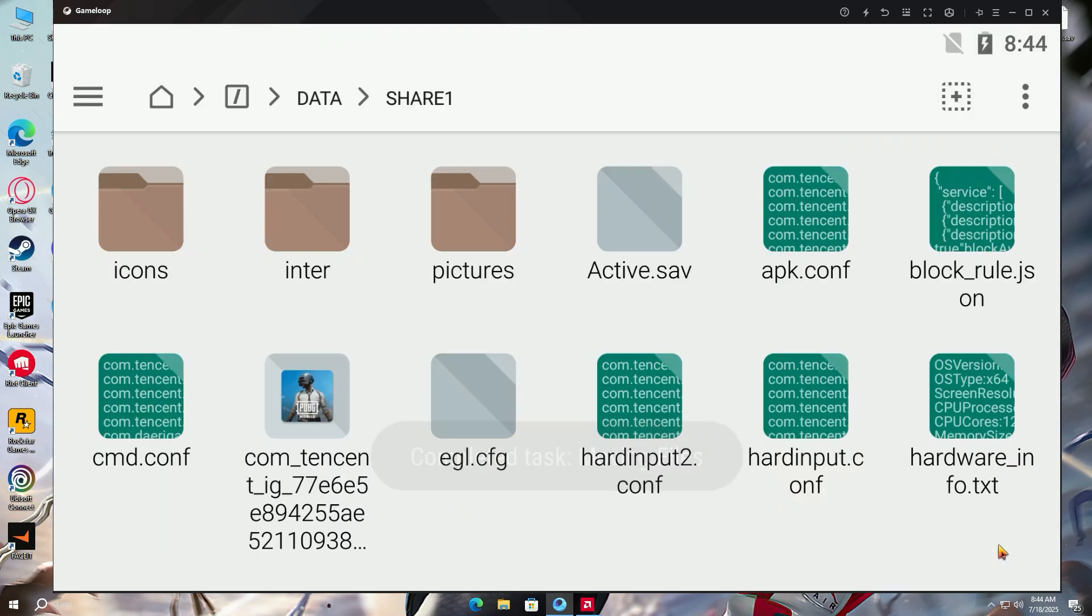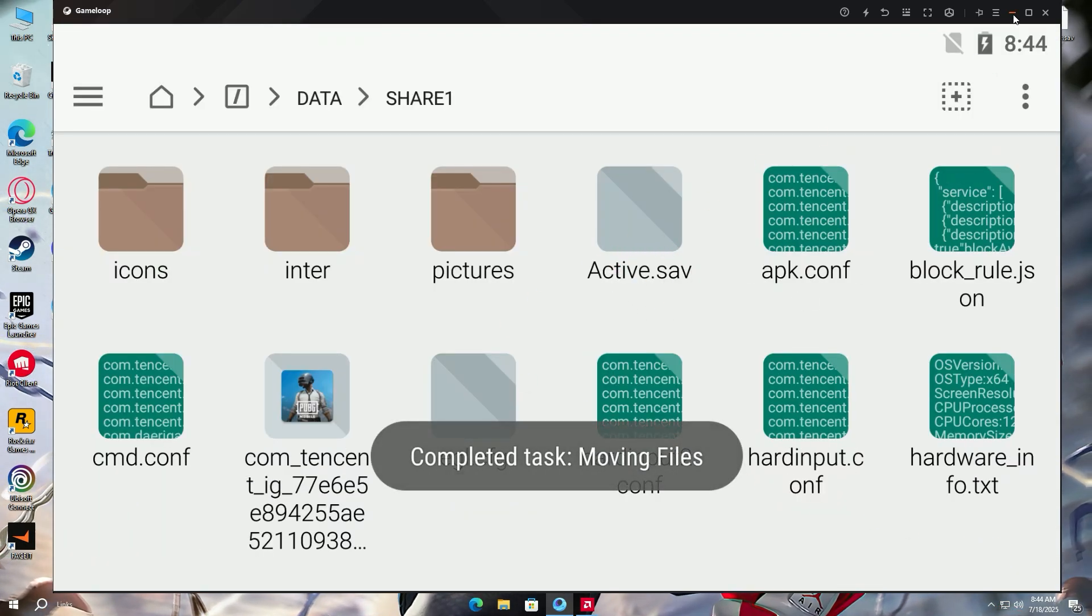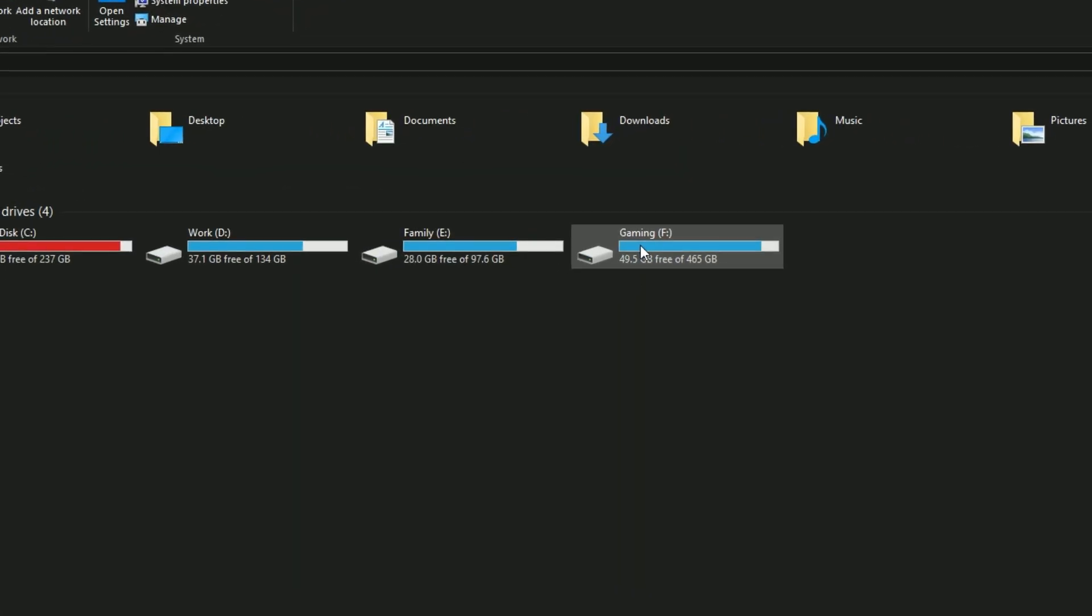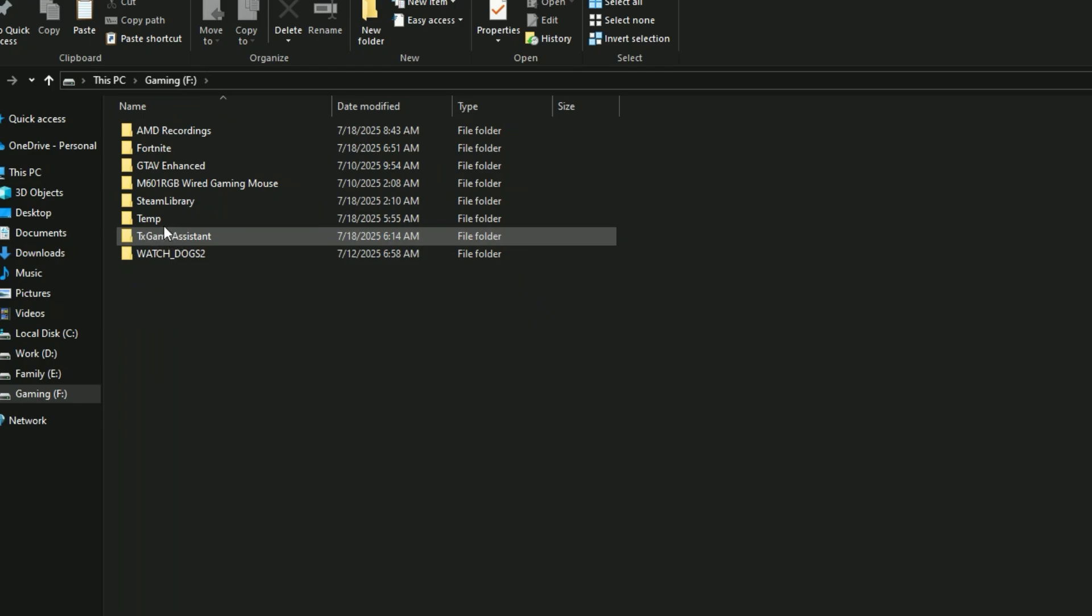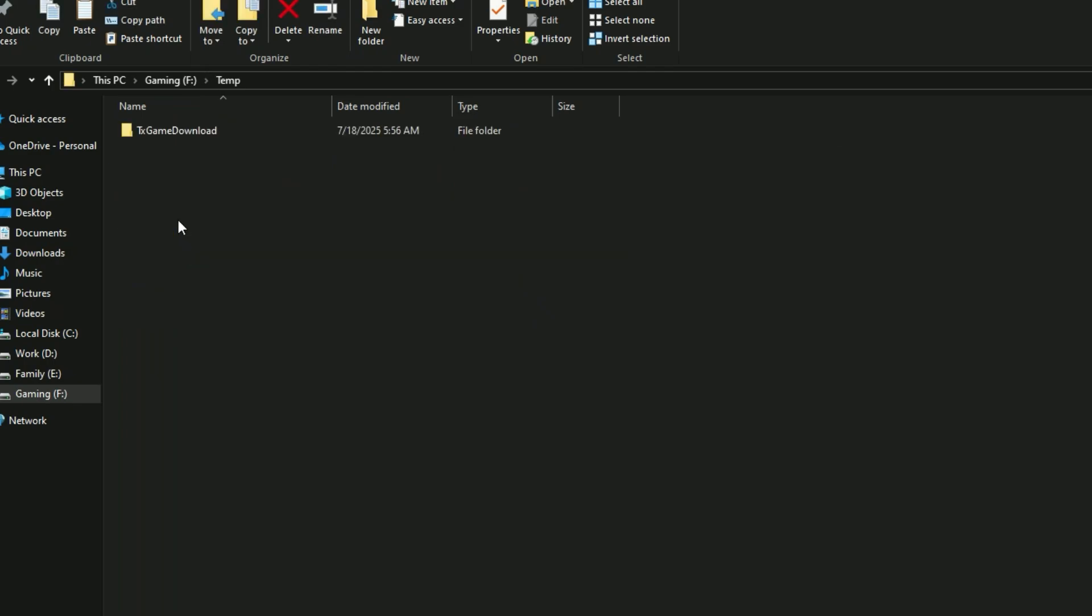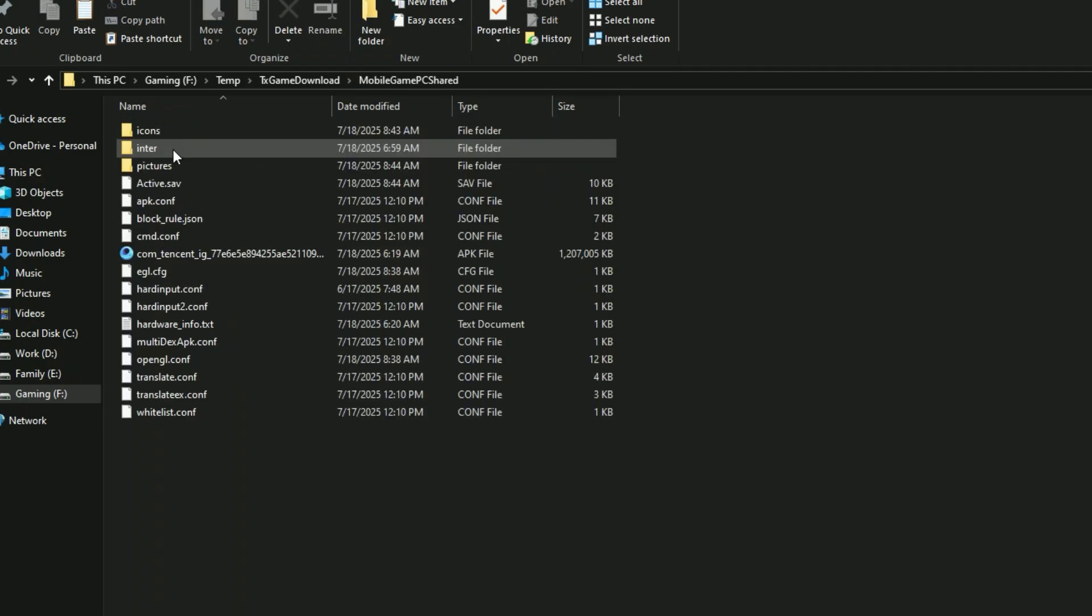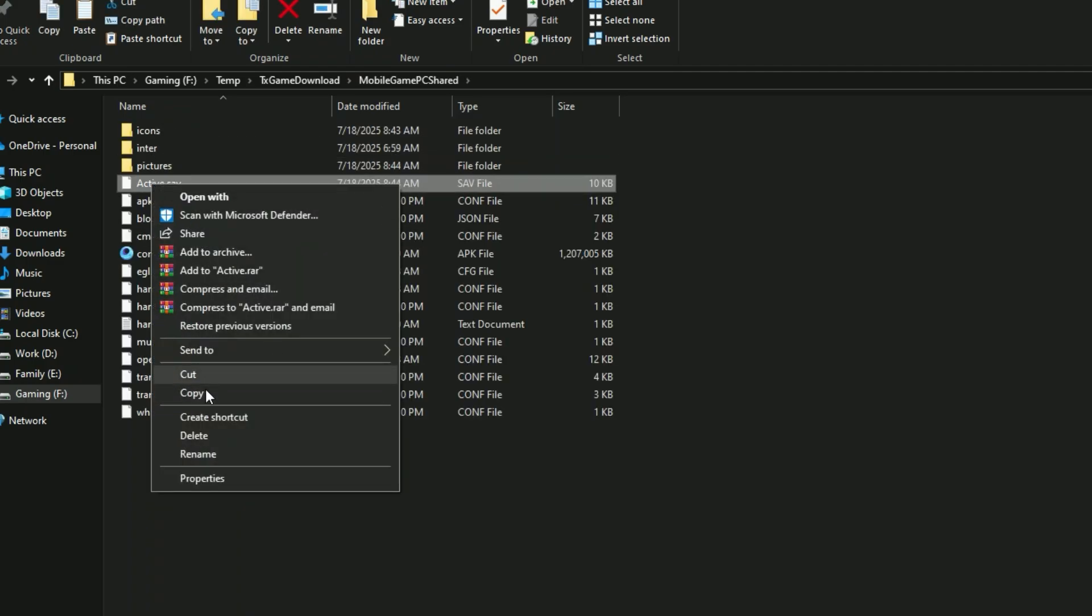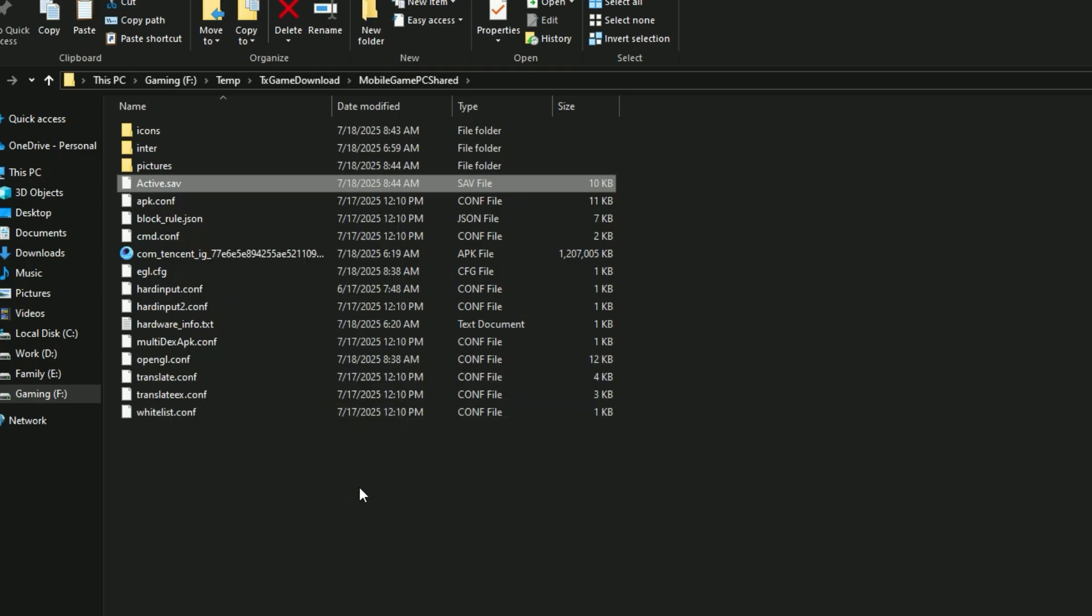Make sure to not close this Game Loop tab yet. Open File Explorer on your desktop and open the drive in which you downloaded Game Loop. I downloaded it in F drive. Once in the drive, search for a folder named Temp. Open Temp, then TX Game Download, Mobile game PC shared. Here you will see a file named Active.sav. Send it to desktop to create a shortcut. We will edit this file.